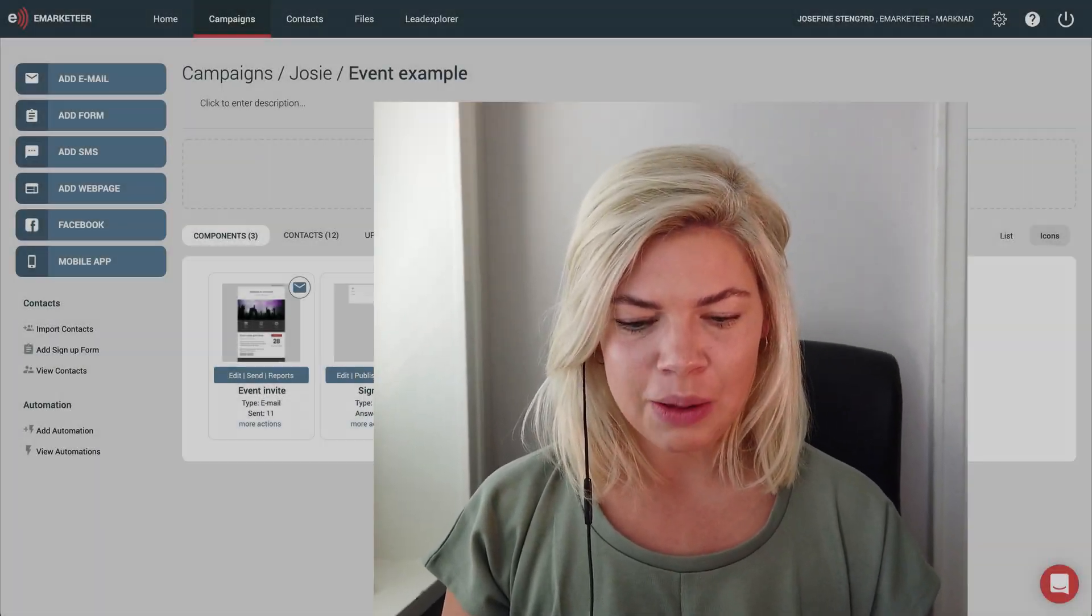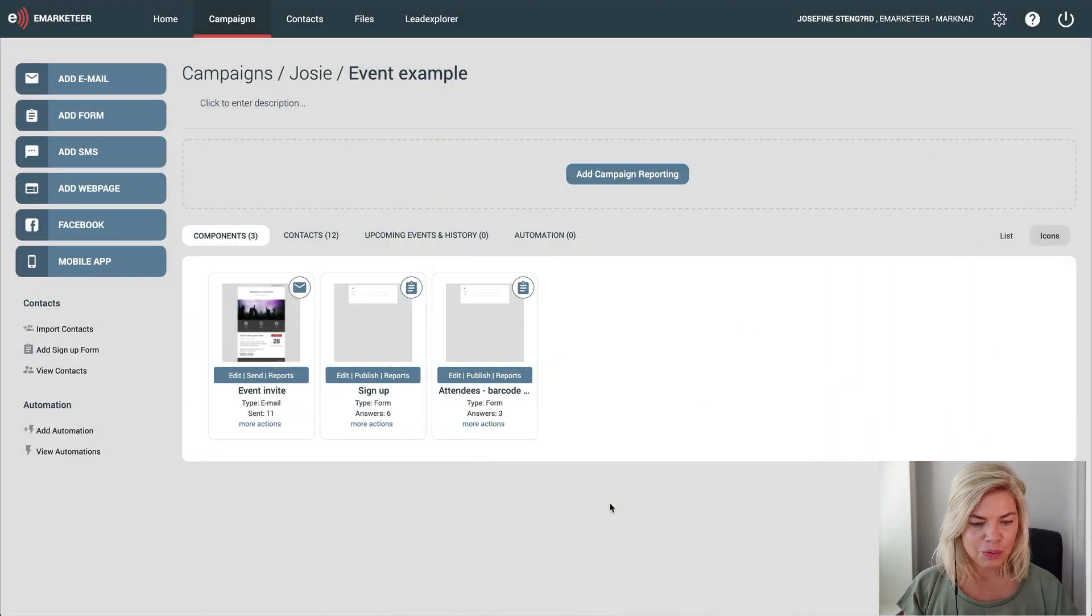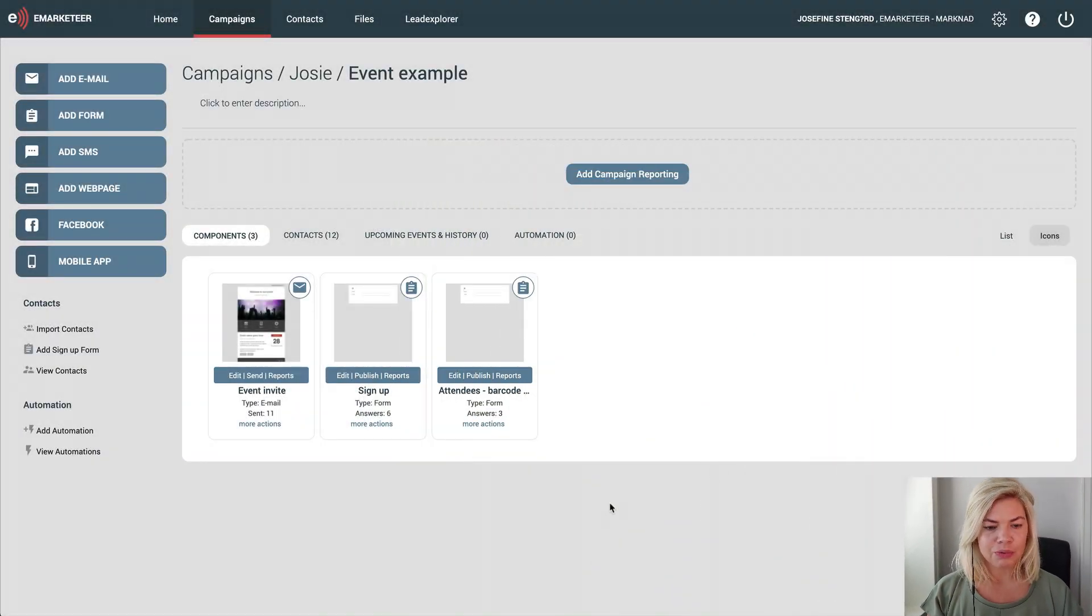The funnel chart works well for an event or lead nurture flow because it works just like a marketing funnel. We start off broad from the beginning, but for each step in the journey we see people either convert to the next step or drop off. That's visualized in the funnel chart. I'll show you an example using an event.